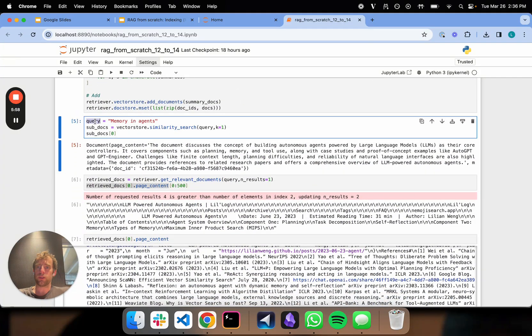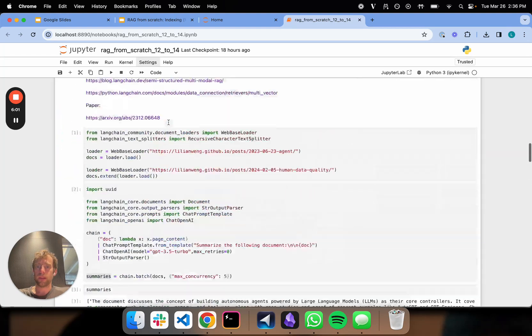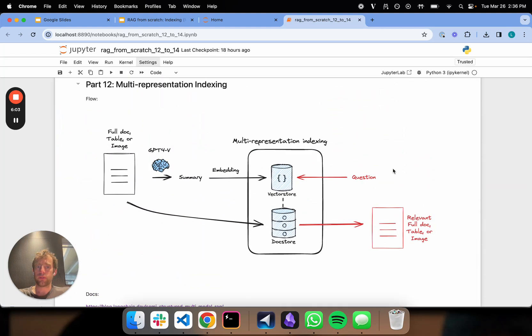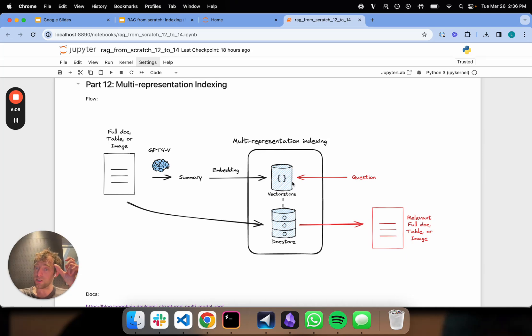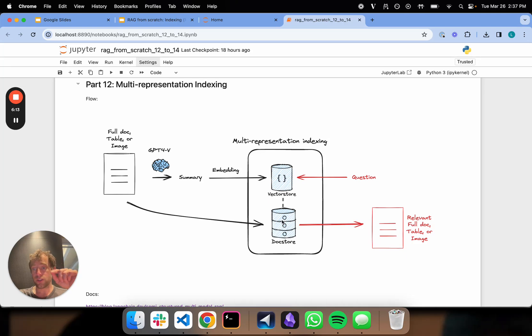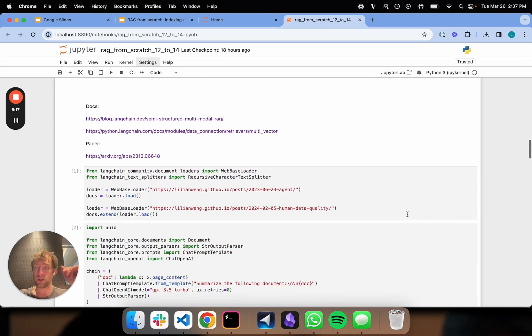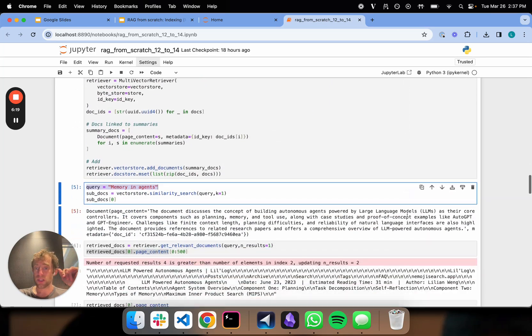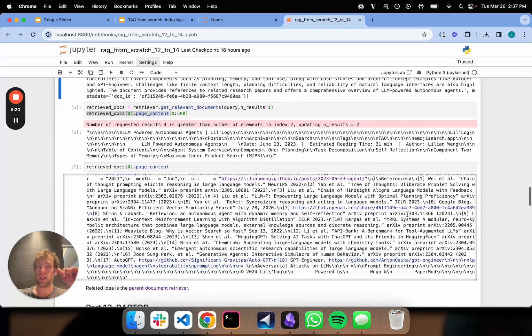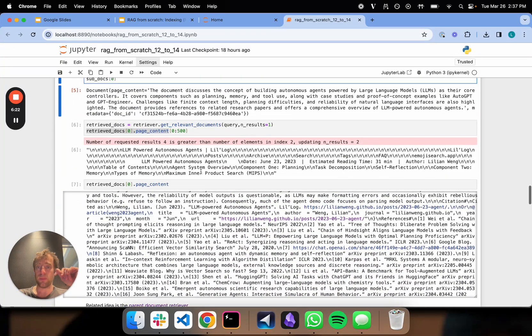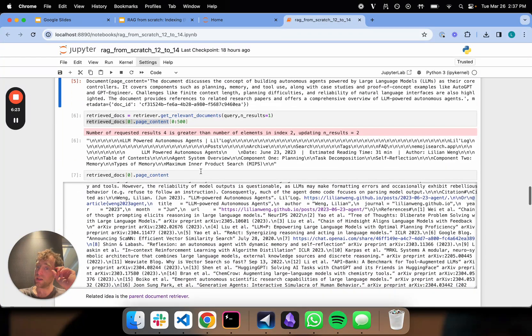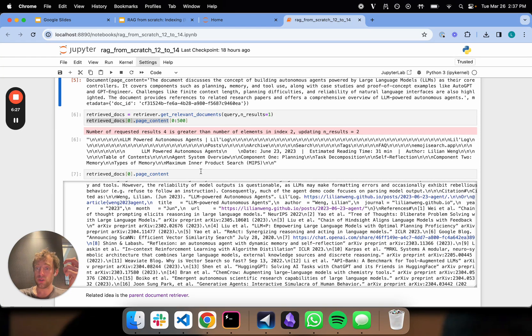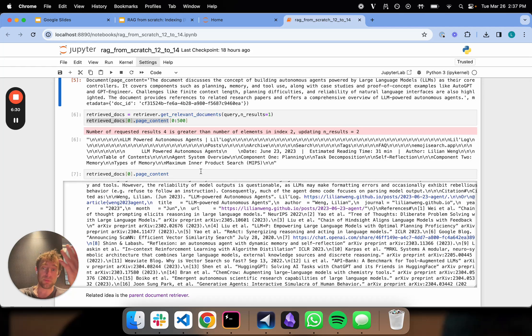Again, we query with just memory and agents. And we can go back to our diagram here. We create for memory and agents. It searched our summaries. It found the summary related to memory and agents. It uses that doc ID to reference between the vector store and the doc store. It fishes out the right full doc, returns us the full document, in this case, the full web page. That's really it. Simple idea. Nice way to go from basically nice, simple proposition style or summary style indexing to full document retrieval, which is very useful, especially with long context LLMs. Thank you.